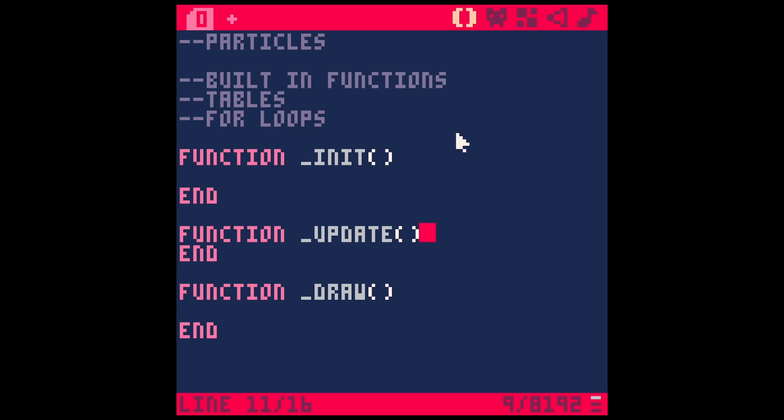Hey, welcome back. Today we're talking about particles in PICO-8. Now, PICO-8 doesn't have a built-in particle system or anything like that. You kind of have to build your own, much like a lot of things in PICO-8.